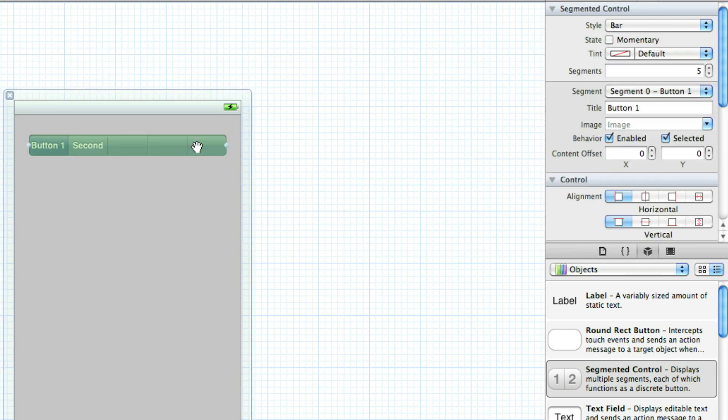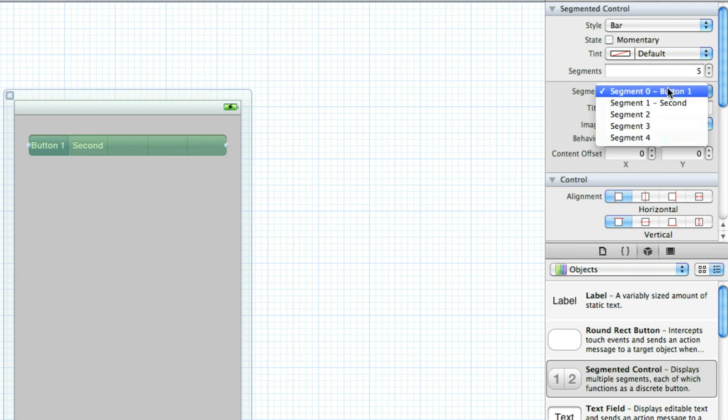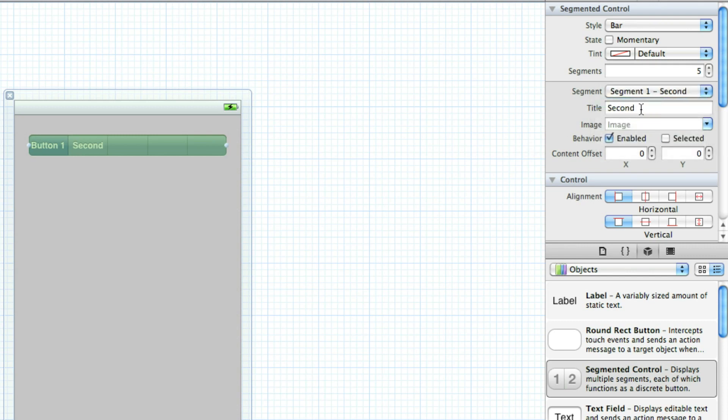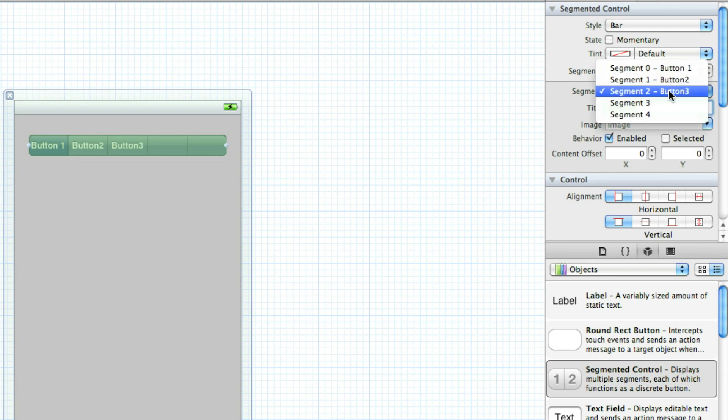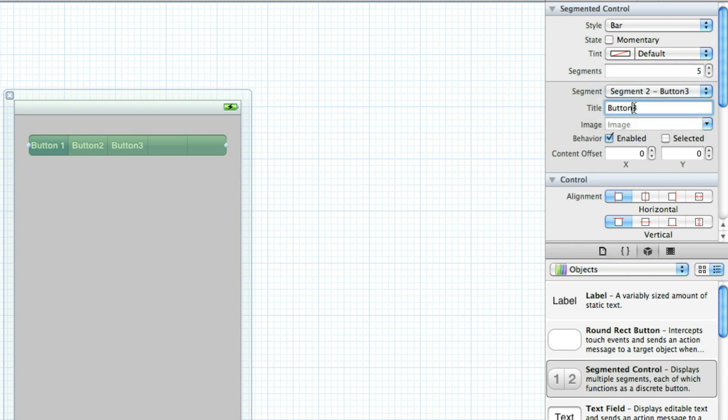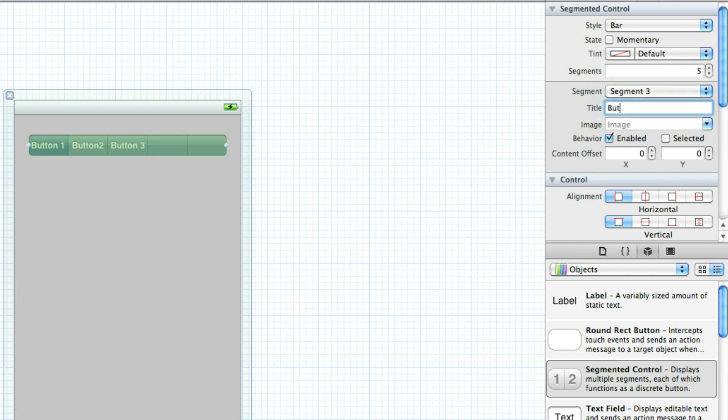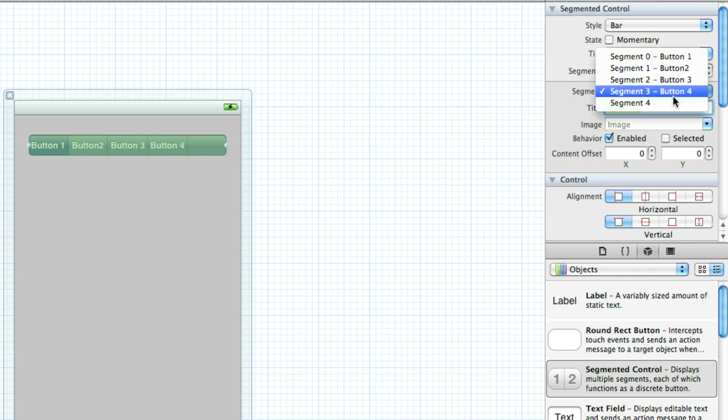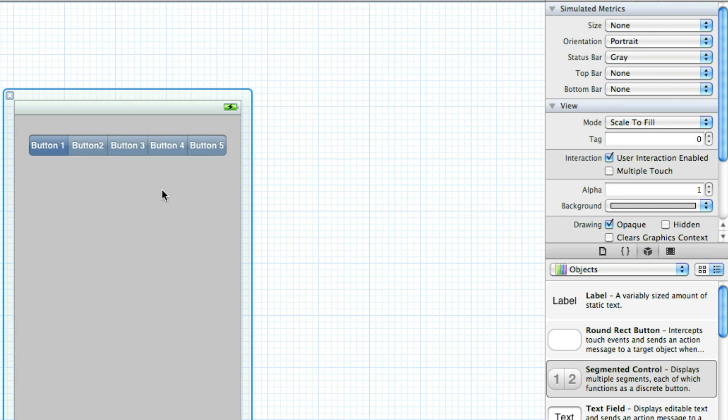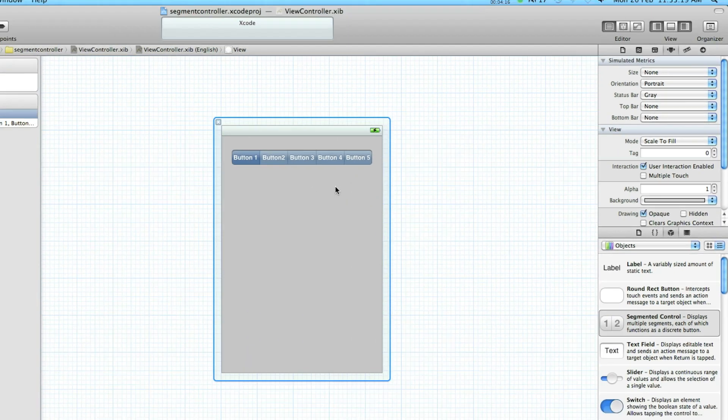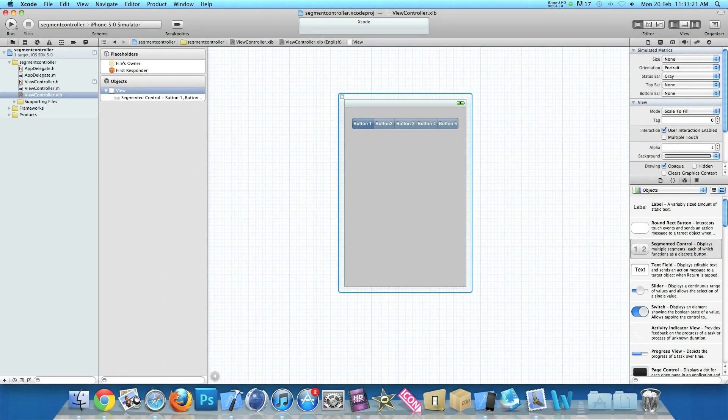Now if we click back onto our Segment Controller here and go to segment one, and then change this to button two. Press enter. Now do this to all of them. So we will gradually end up with all of them saying button and the number. Put a space there. And button three. Finally button four. And the very last button five. So now once you've got all those in place there, our individual buttons in the segments have their own names.